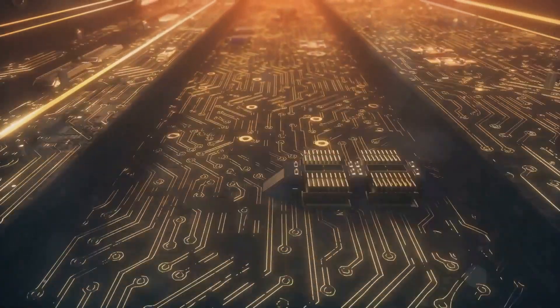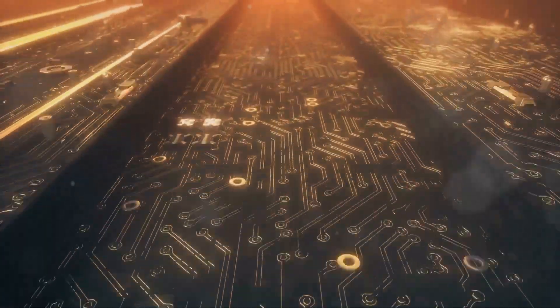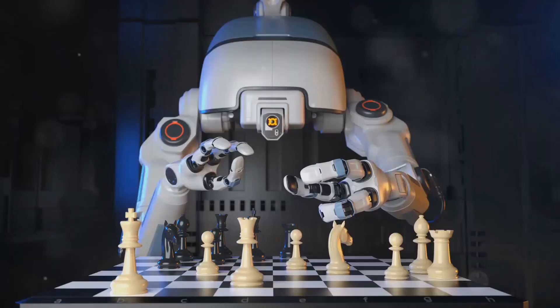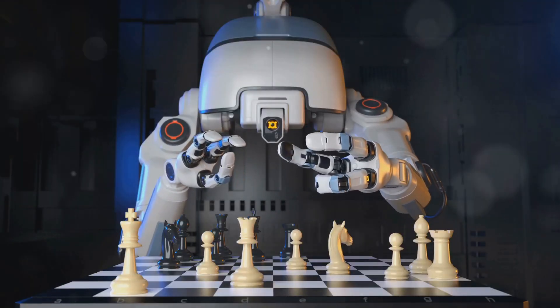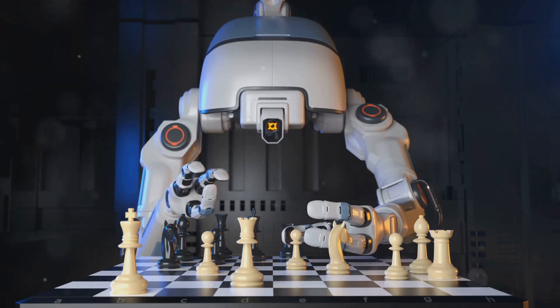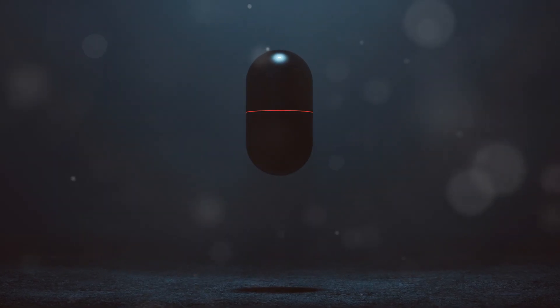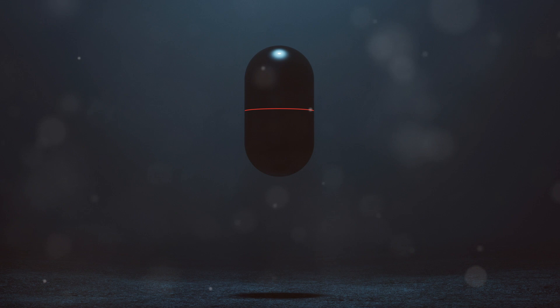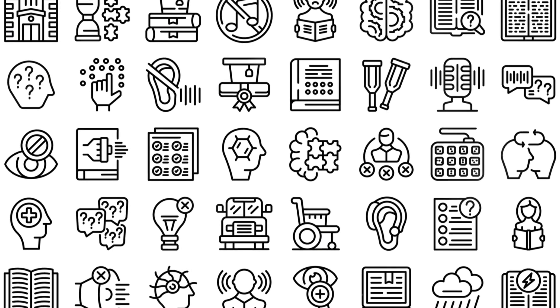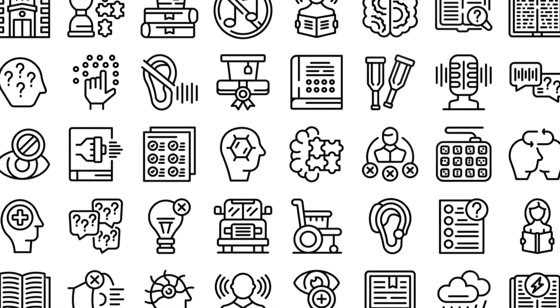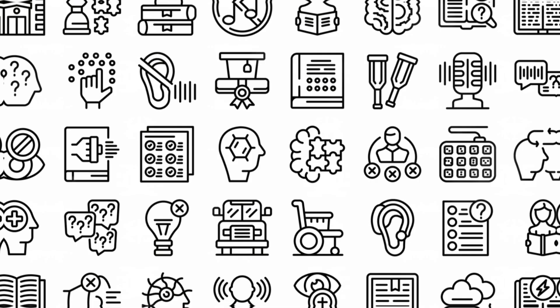However, this potential for progress comes with inherent risks. What happens when machines become smarter than their creators? How do we ensure that AI serves humanity's best interests? These are not mere philosophical questions, but pressing concerns that demand our immediate attention.